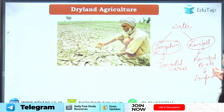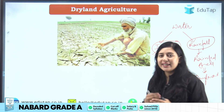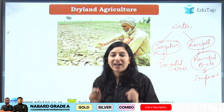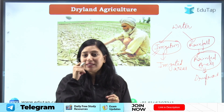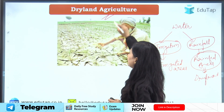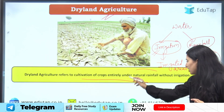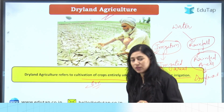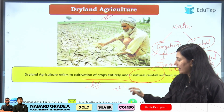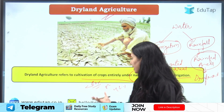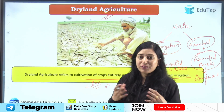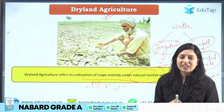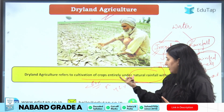Rain-fed areas are also called dryland areas. The type of agriculture done in these rain-fed areas is called dryland agriculture. In India, more than 50 percent of the area is under dryland agriculture — around 48 percent is irrigated and the rest, about 52 percent, is under dryland agriculture. So a huge amount of area is under dryland agriculture, totally dependent on rain.